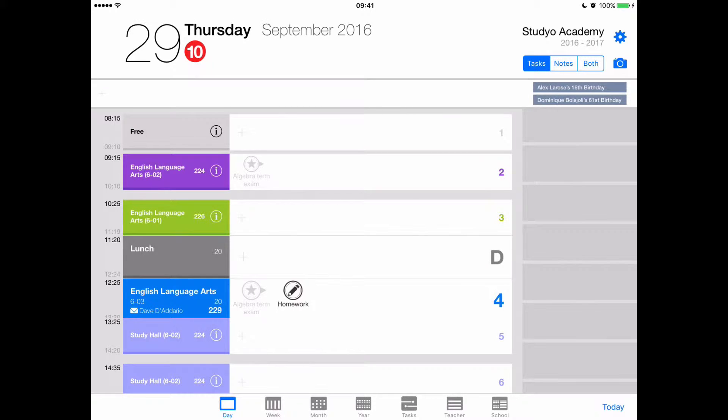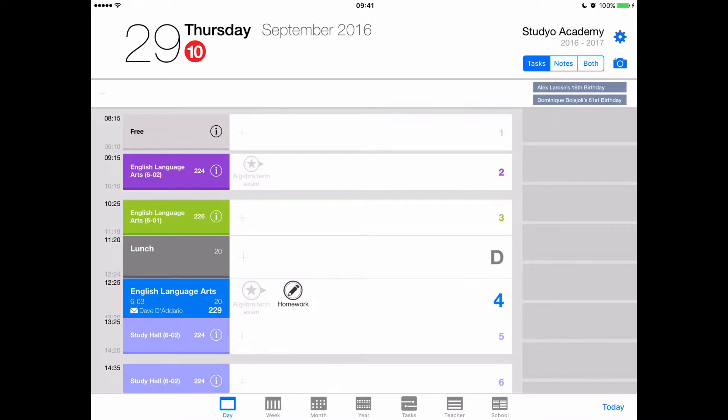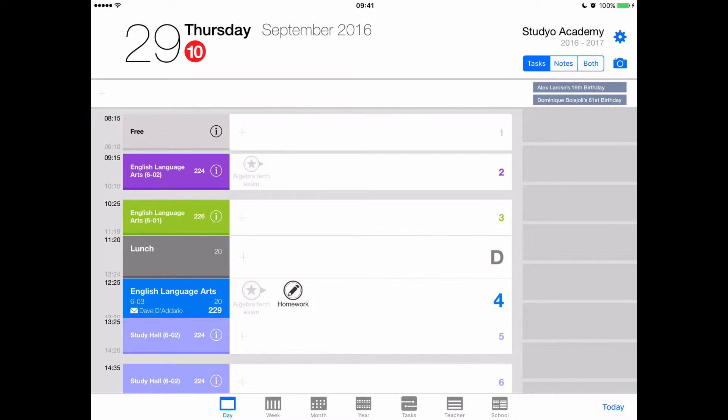So here's a quick recap of the different ways you can mark a task as done in Studio once you're done working on something or preparing something. This does not mean you've handed it in, it just means you're done working on it.